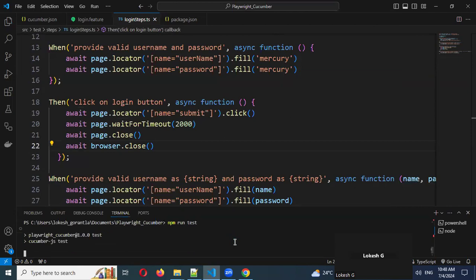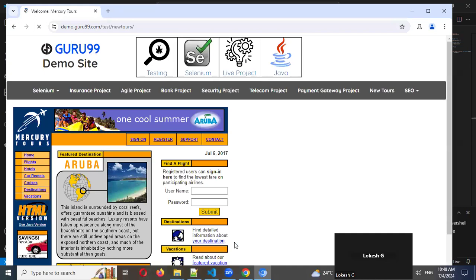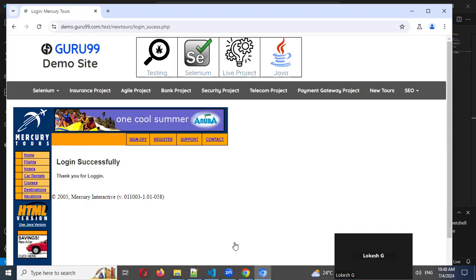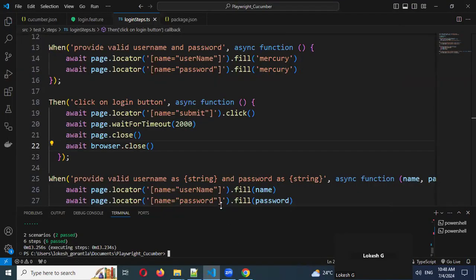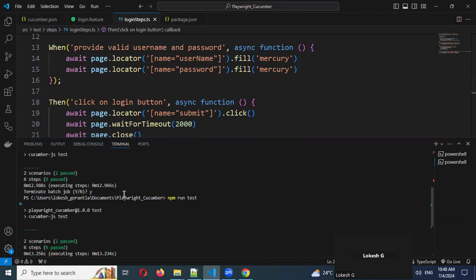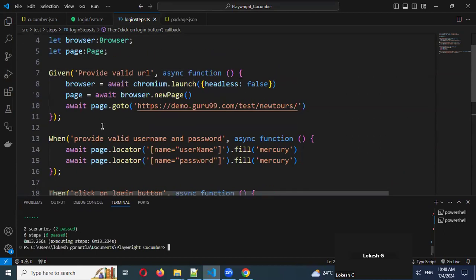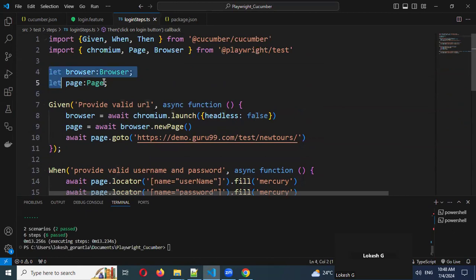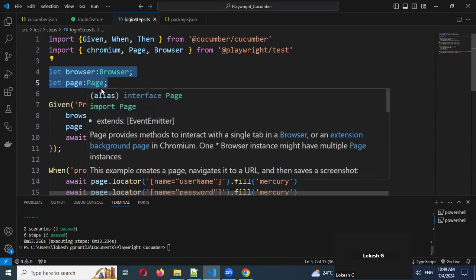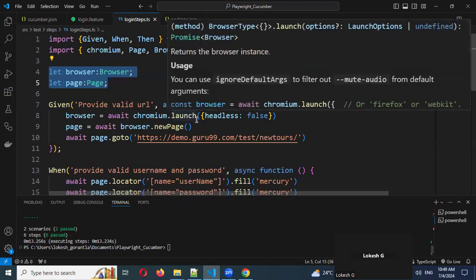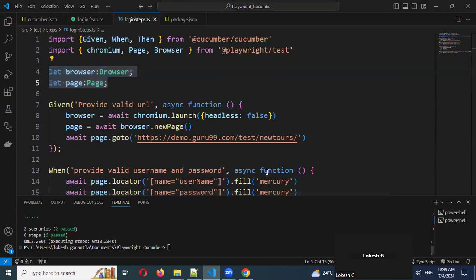Now running again — it will login and close, wait, then open again, login again, and close. You can see two scenarios, six steps got passed. This is the way we can test our test cases using the Cucumber framework. One more thing — if you go for Scenario Outline, each time you need to re-launch the browser. We'll learn how to reduce that in the upcoming session. Thank you for watching — please subscribe and share with your friends.